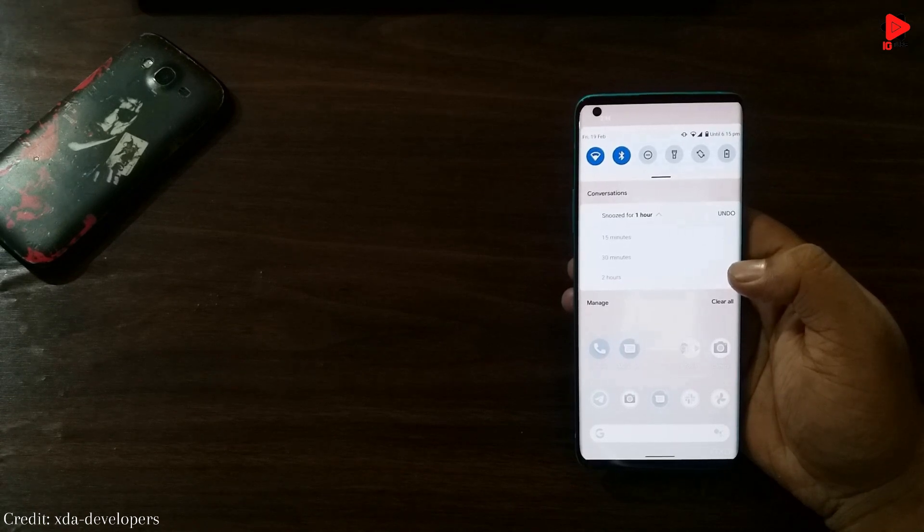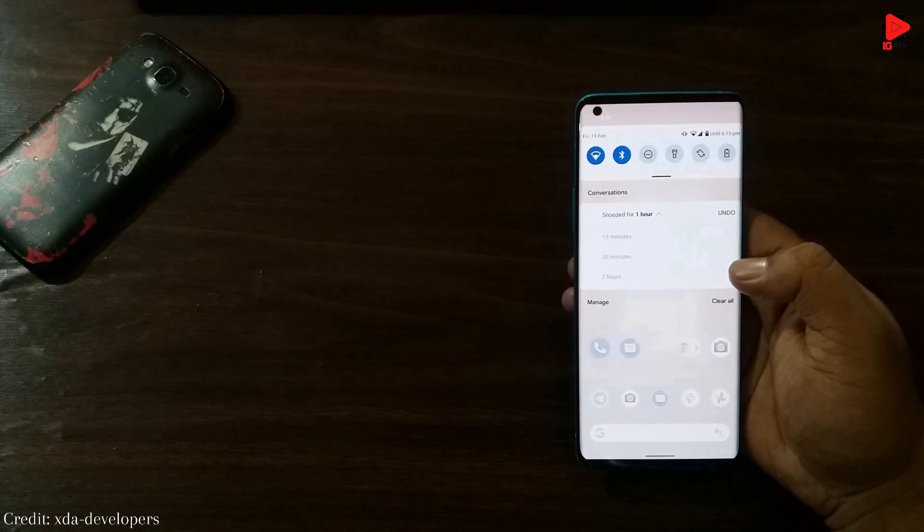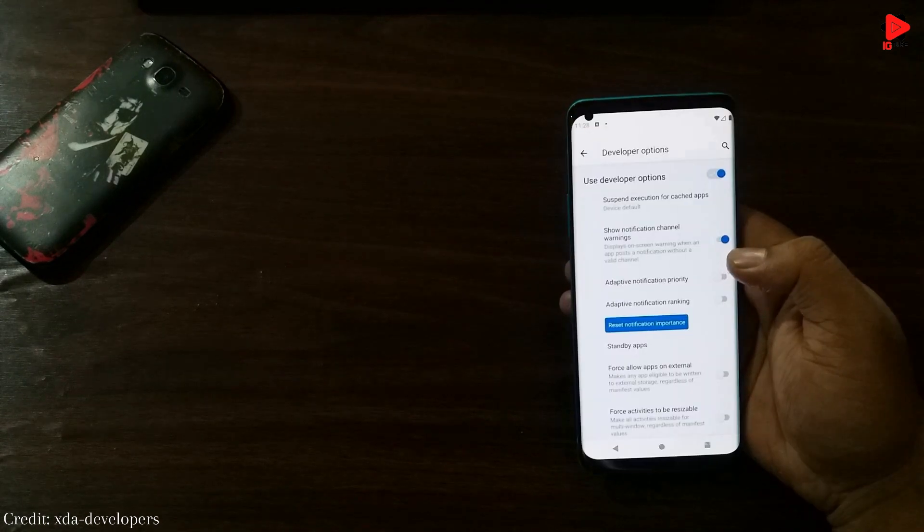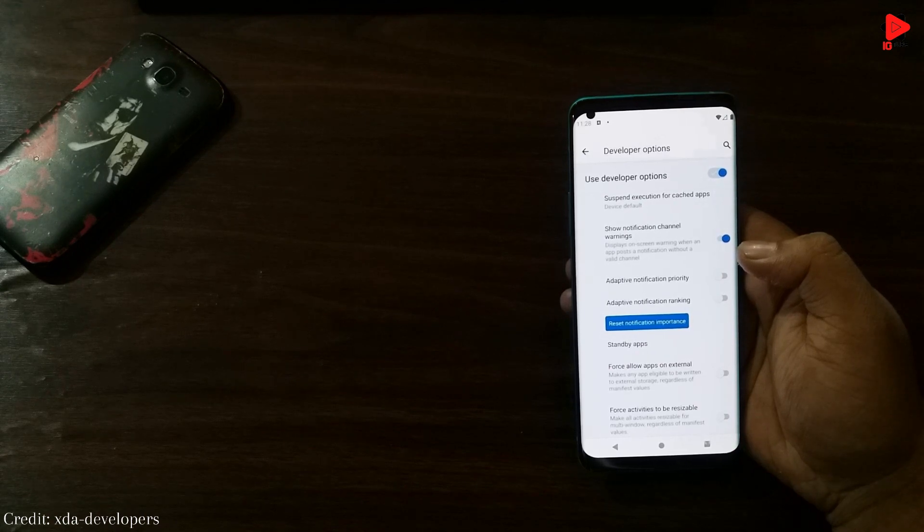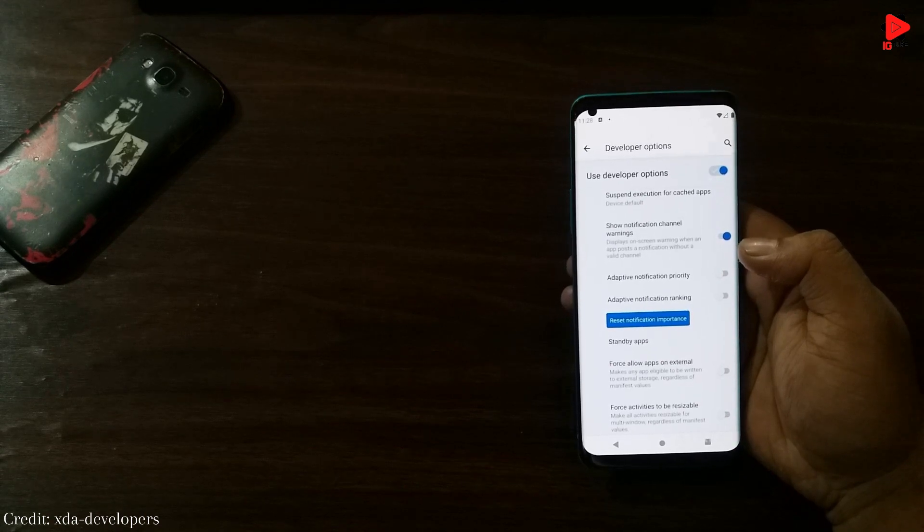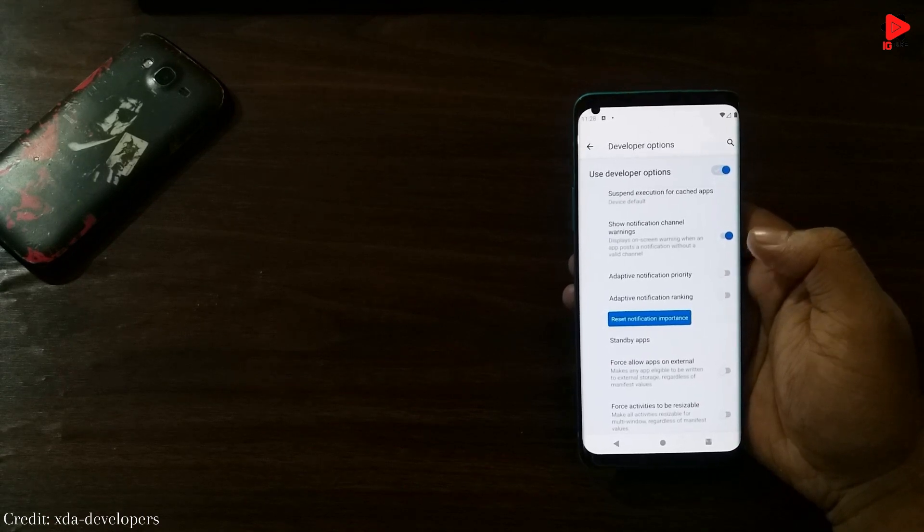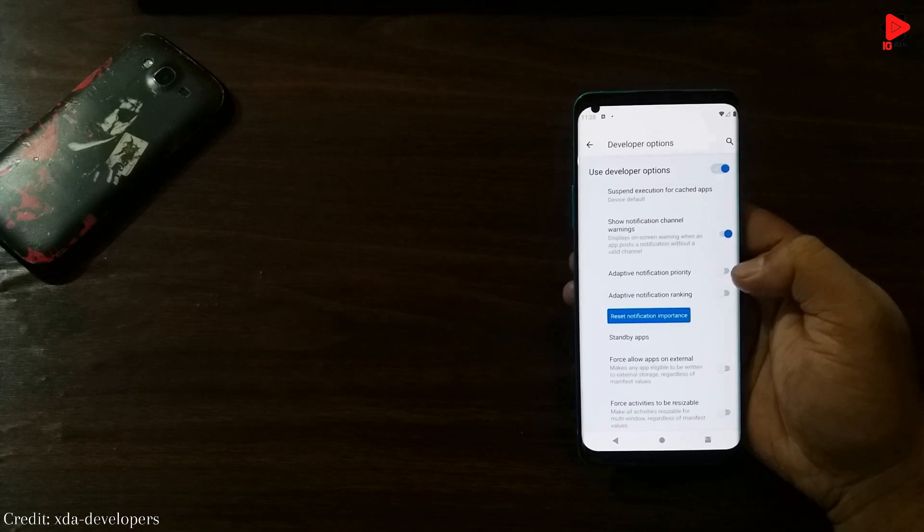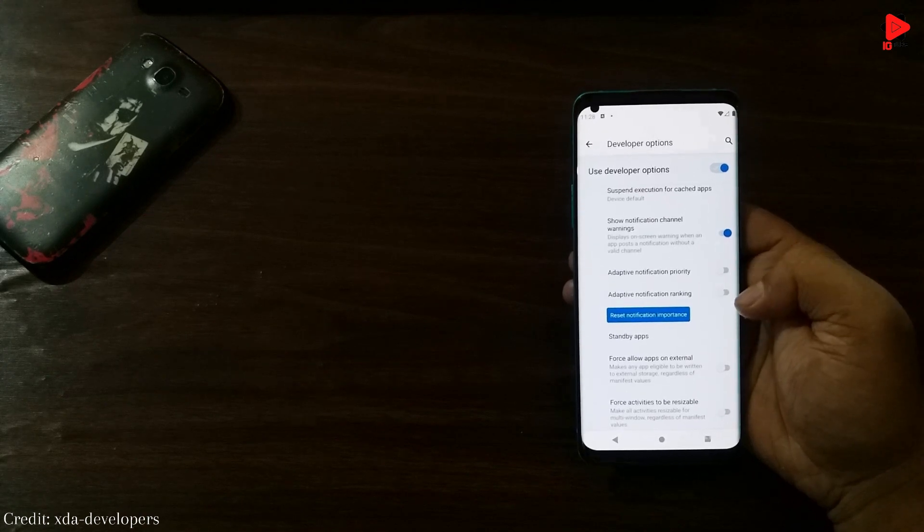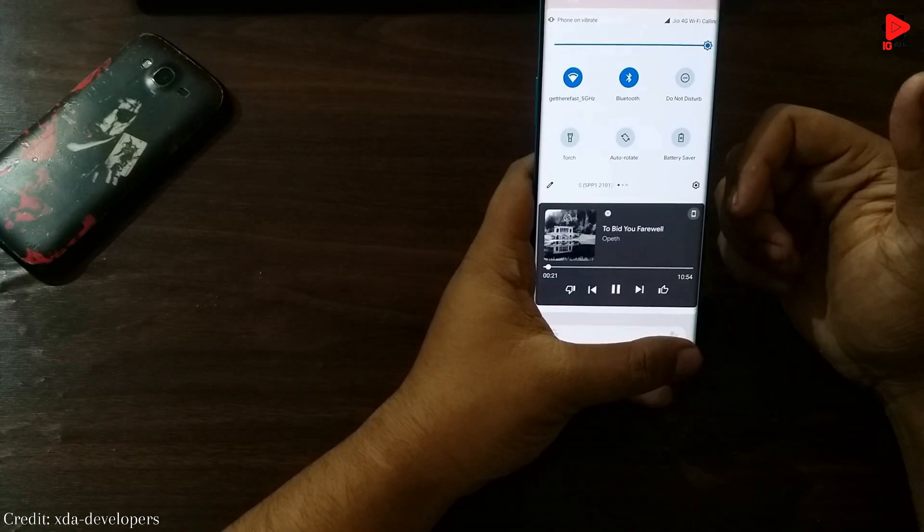With the new version, we are getting an option for snoozing the notification. Along with this, now notification can also be ranked according to the user's choice by turning on the adaptive notification ranking from the developer options section.